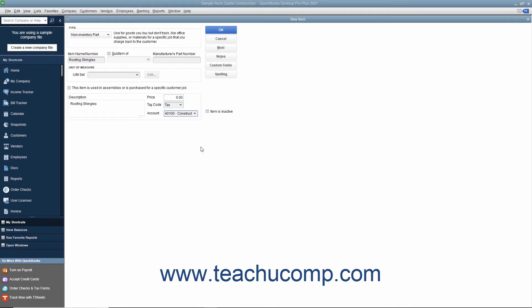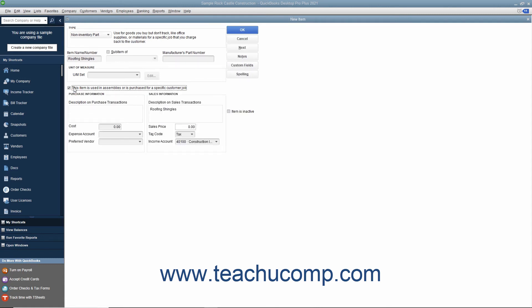For non-inventory parts which are purchased for specific customer jobs, you can check the This item is used in assemblies or is purchased for a specific customer job checkbox to change the fields available. If checked, the fields available will be the same field shown when creating inventory part items.